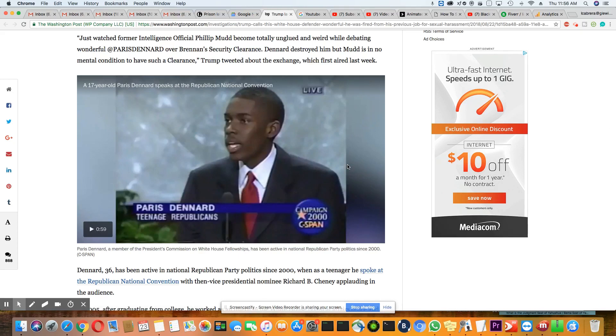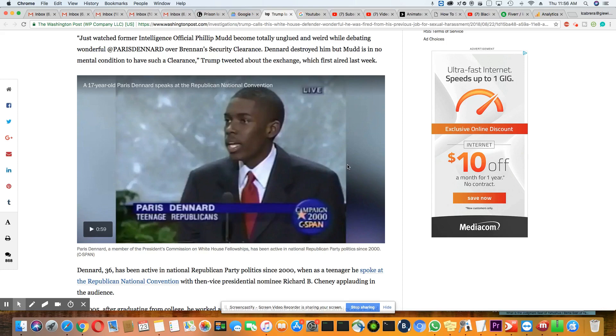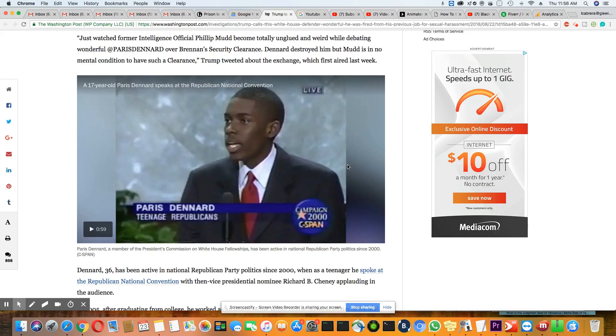"Just watched former intelligence official Philip Mudd become totally unglued and weird while debating wonderful," this is from Trump, "at Paris Dennard over Brennan's security clearance. Dennard destroyed him, but Mudd is in no mental condition to have such a clearance," Trump says. Now Trump talking about somebody's mental condition? Now this is a joke. This is really a bizarro world, y'all. Trump talking about somebody's mental condition.